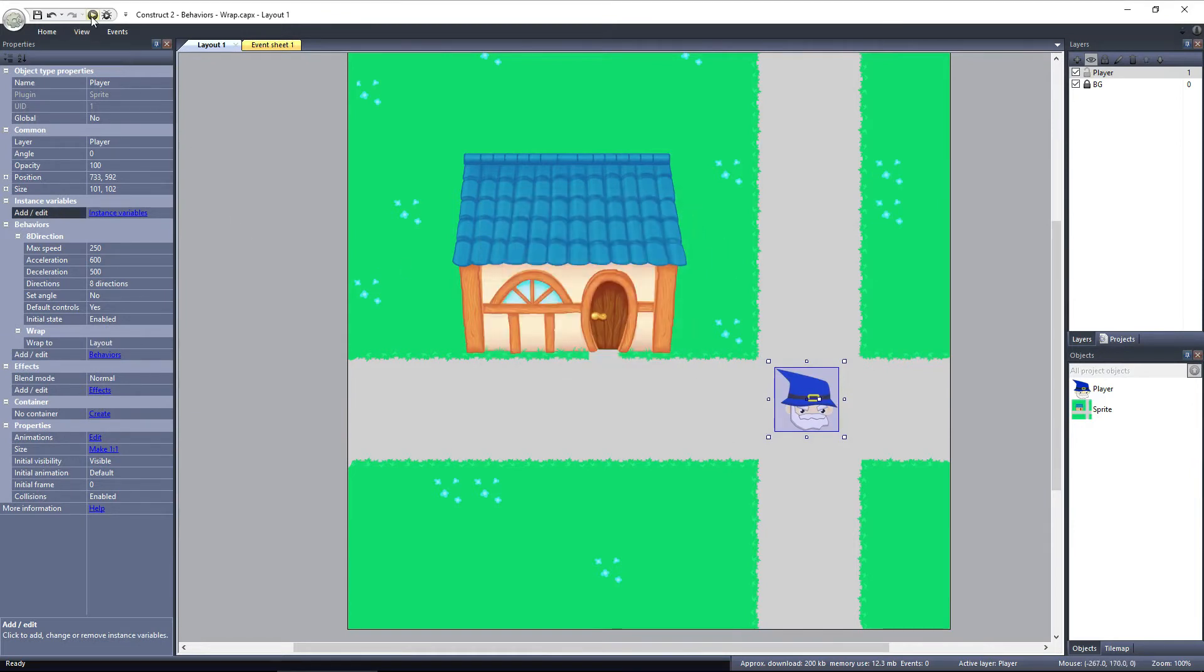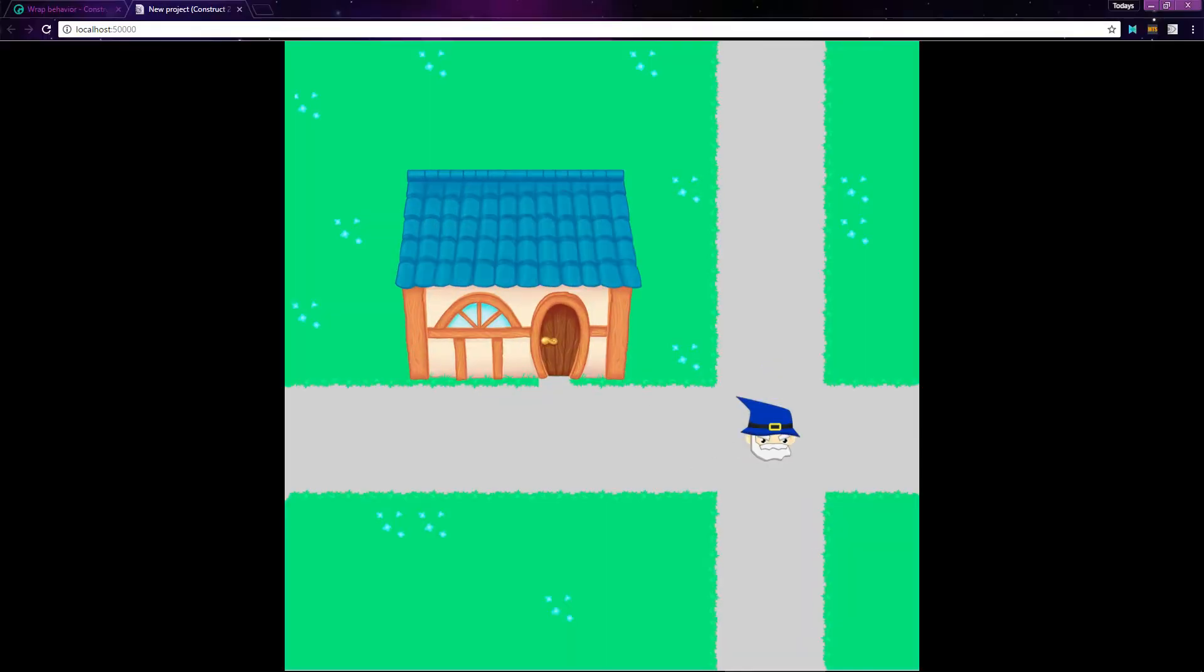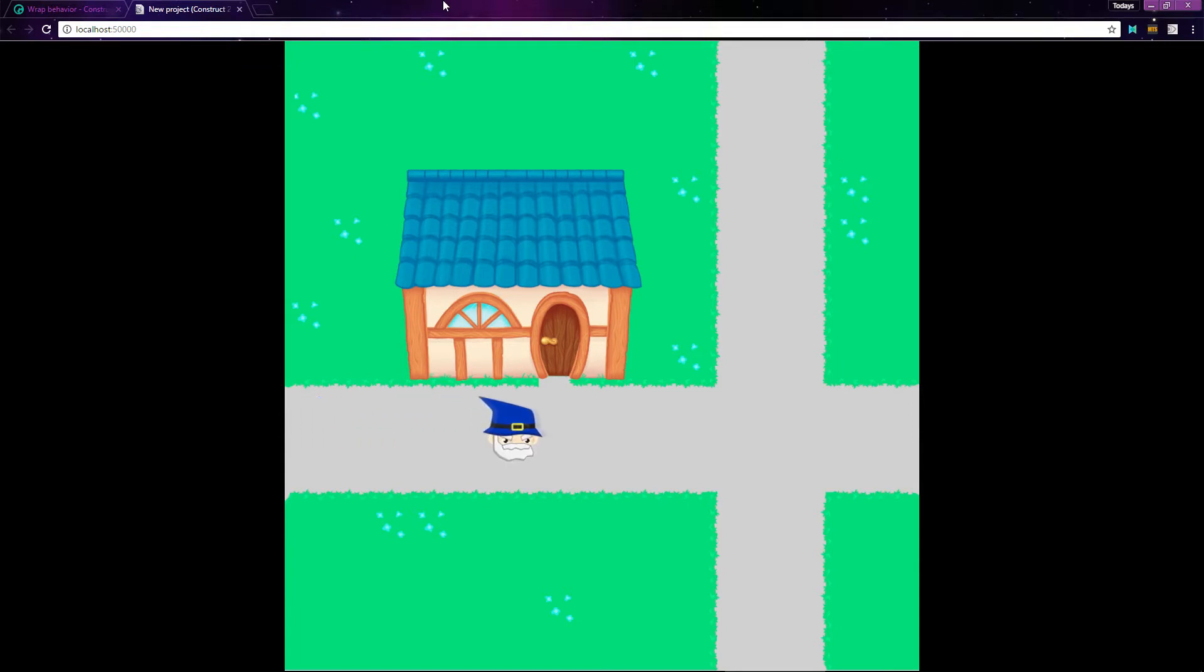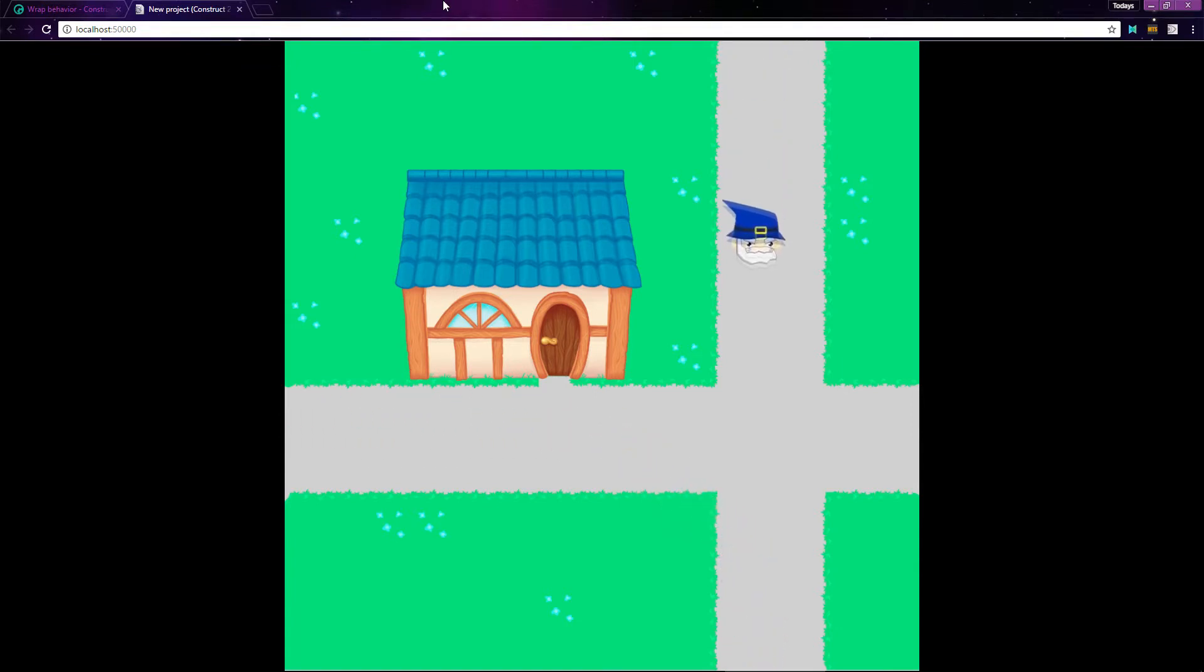Now preview the layout. And it works. Traveling off the screen sends the player to the opposite side. That's really all there is to the wrap behavior.